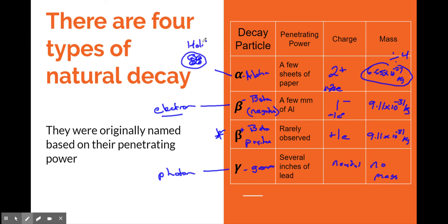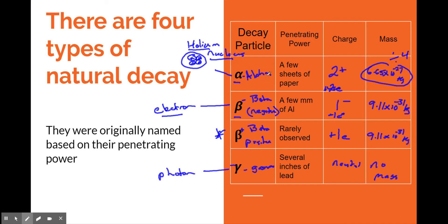An alpha particle has the same configuration as a helium nucleus, and sometimes people write it that way. But by calling it an alpha, beta, or gamma particle, we make a distinction between something found in nature and something created because of a nuclear event — a change in a nucleus. Calling it a helium nucleus might suggest it's naturally occurring in the world, whereas alpha particle tells us it's coming from a larger nucleus.